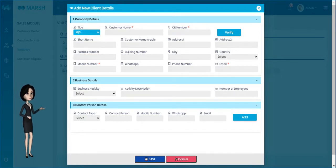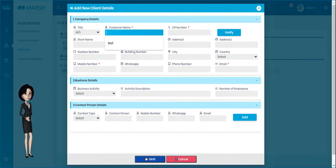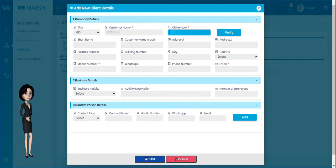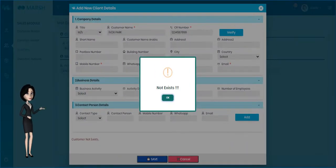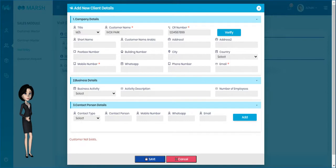Please fill the above form to create a new client. Enter the customer name and CR number, then click the Verify button to check whether the customer details already exist. If the customer details are not found, a new customer can be created with the same details.